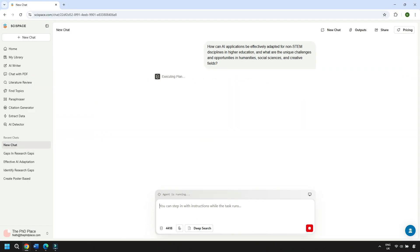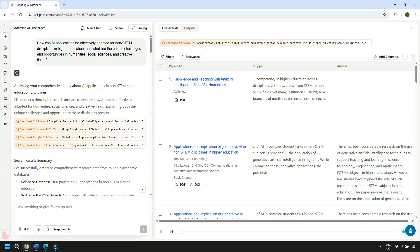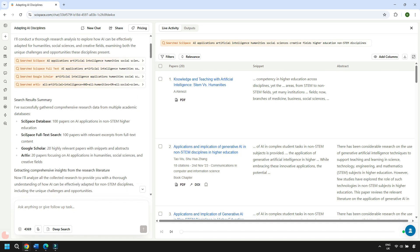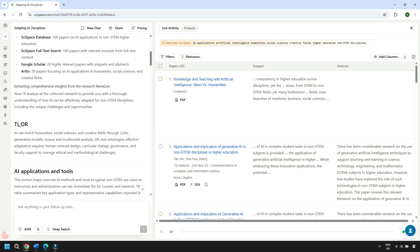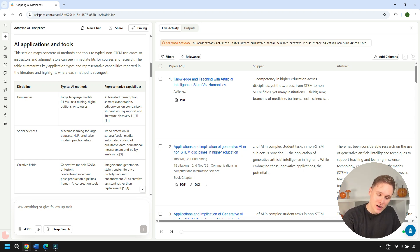I asked the SciSpace agent: how can AI be adapted for non-STEM subjects in higher education, and what are the challenges and opportunities in humanities, social sciences, and creative fields? The output is a proper search summary. It shows you exactly where it's searched — its own database, full text search, Google Scholar, and Archive — and how many papers it's pulled from each. There's also a table which compares how different fields are approaching AI, highlighting things like automated transcription, student writing support, and literature discovery.